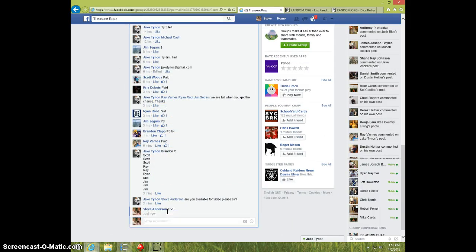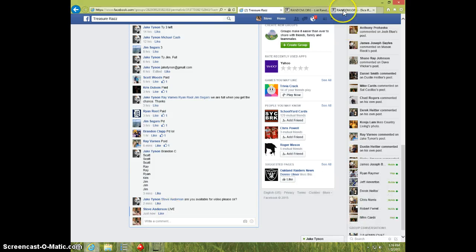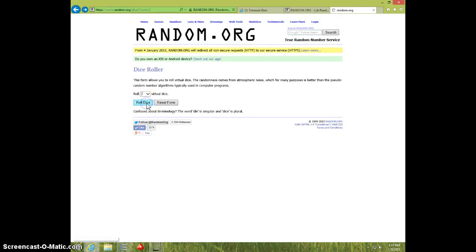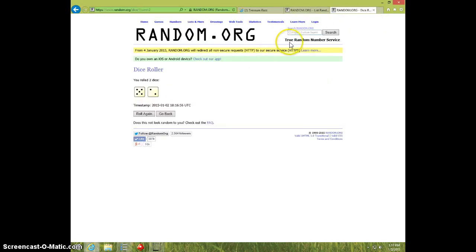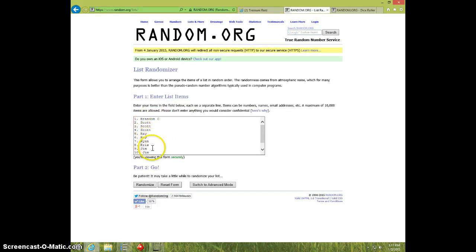We'll type live. 116, 2 dice, no snake eyes. We're going 7 times: Brandon, Scott, 3, Ray, 2, Ryan, Chris, Jim for the last 3.